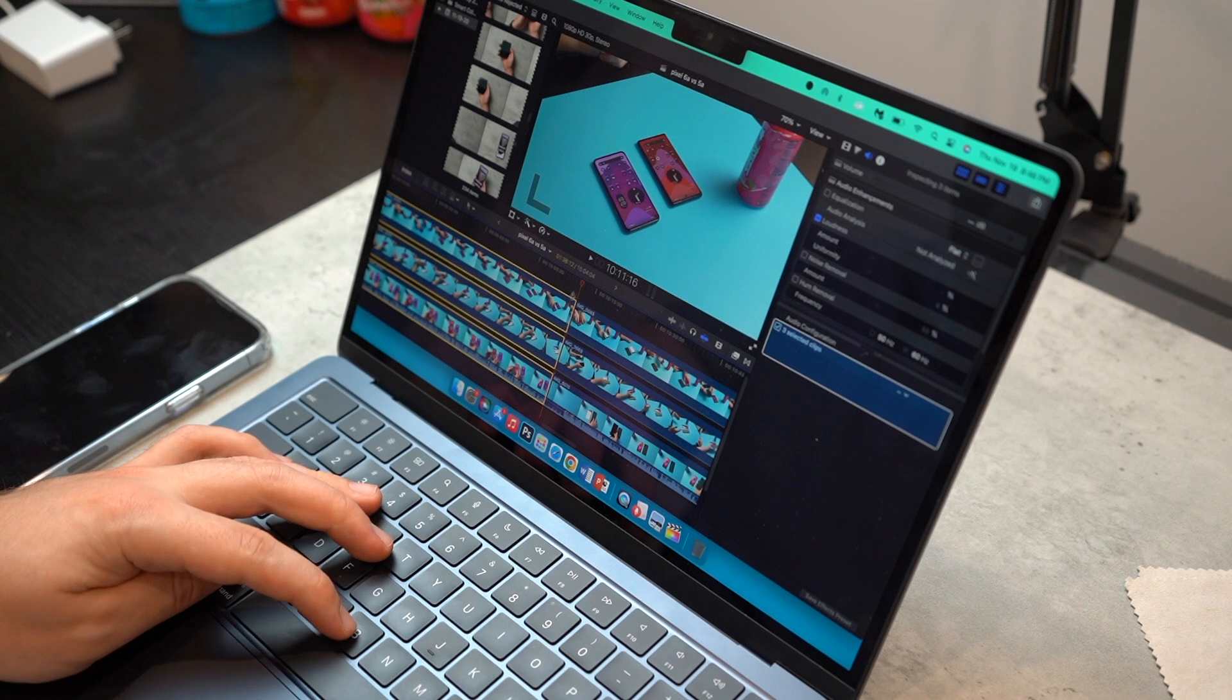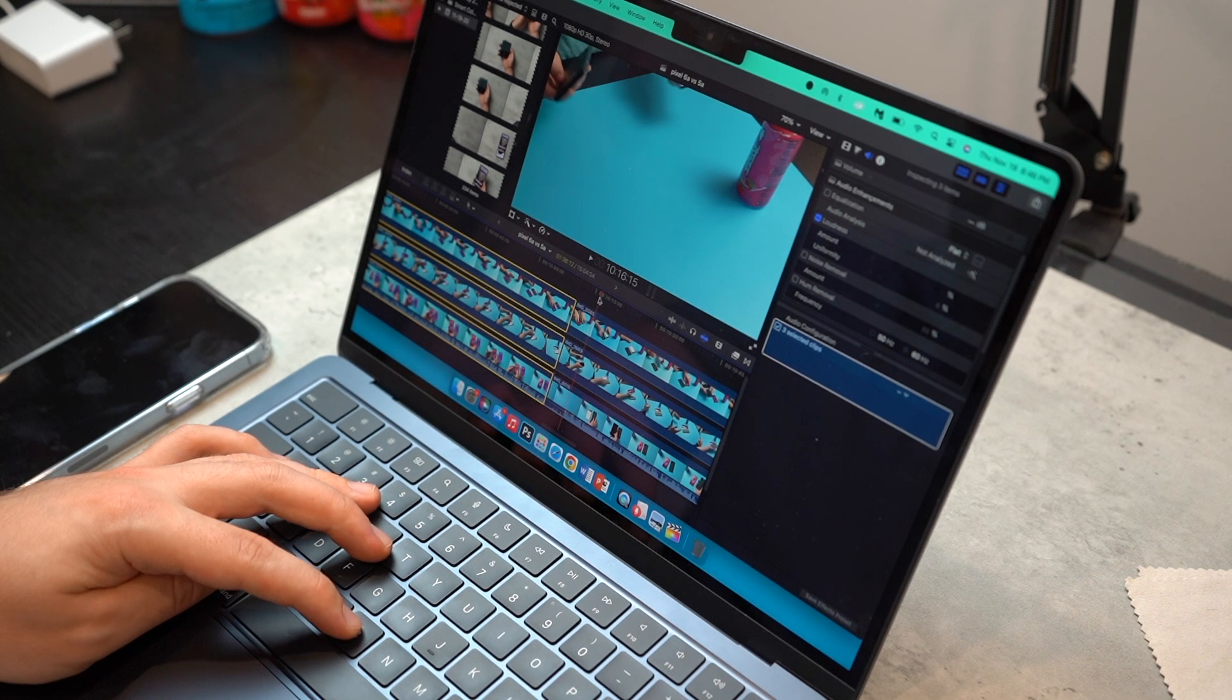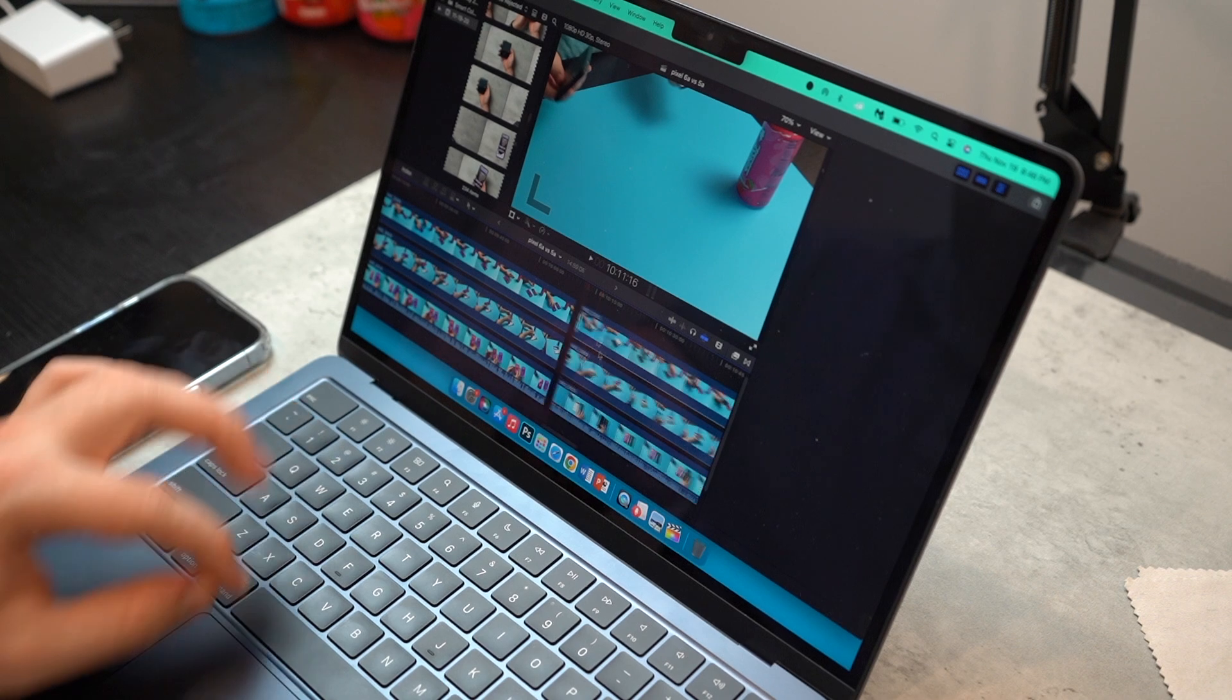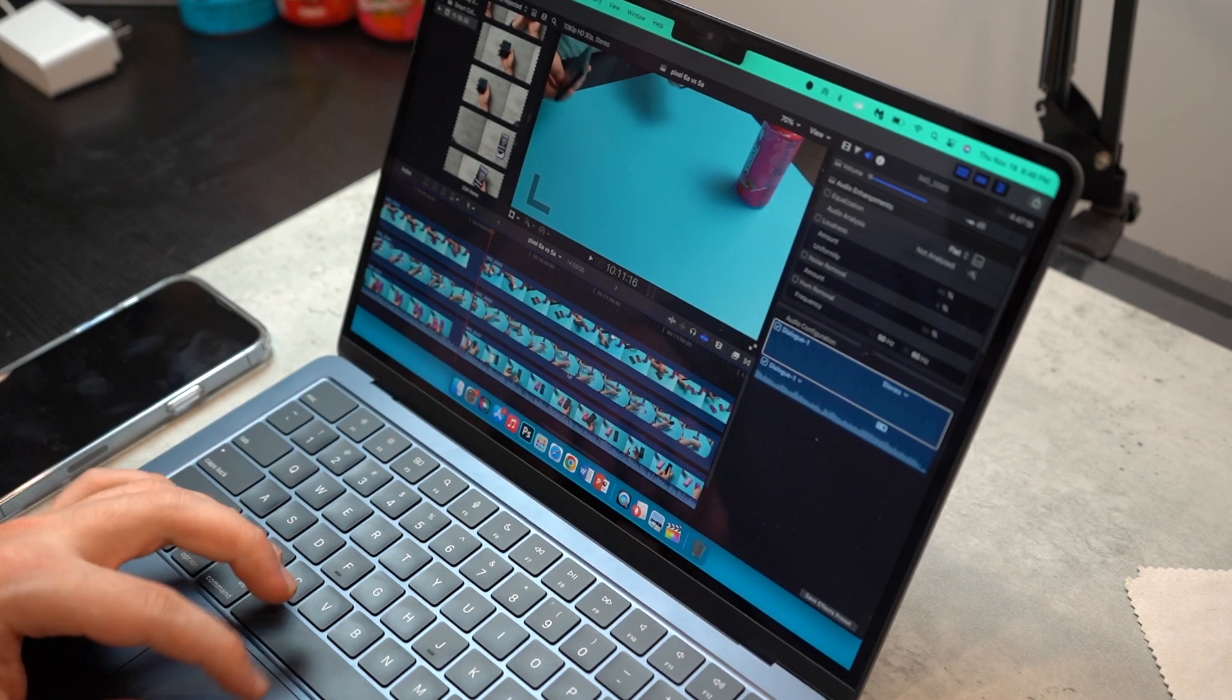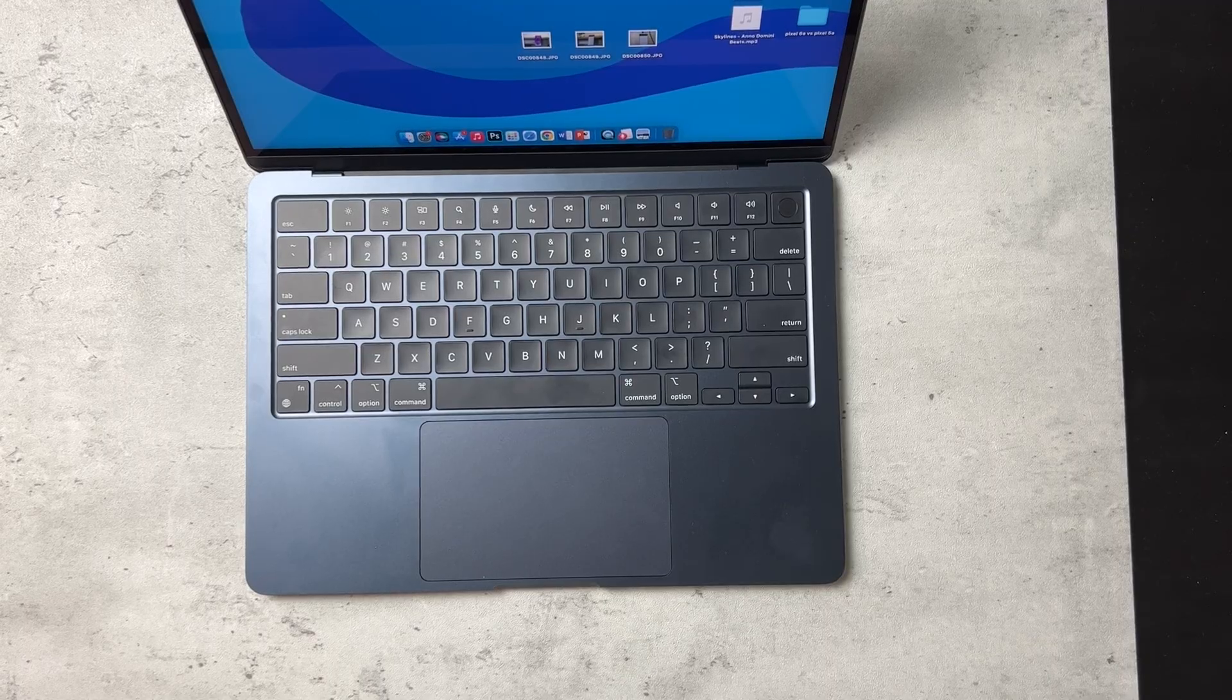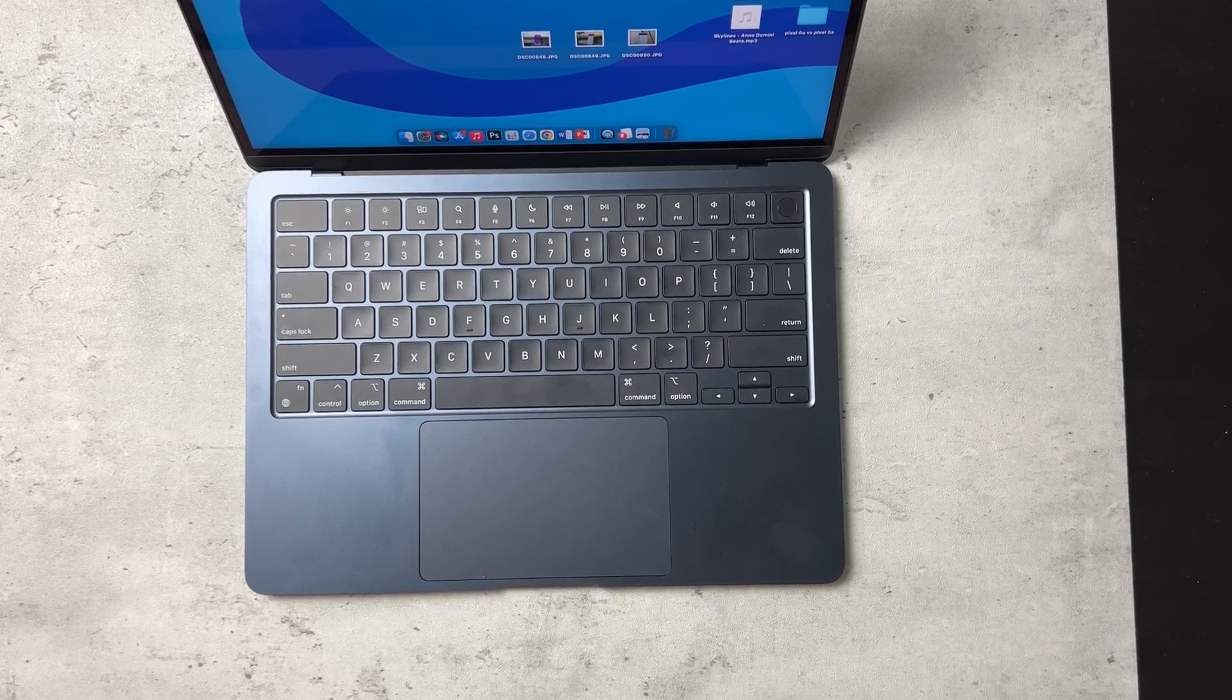Now, the whole thing about SSD, the 256 gigs of it being slower. Look, I'll be honest with you. I don't care. I really don't mind it too much. For me, it gets the job done.